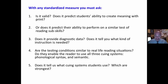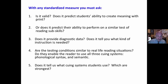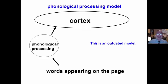Are the testing conditions similar to real-life reading situations, or are they artificial? Do they enable the reader to use all three cueing systems, or simply one? And does it tell us what cueing systems students actually use, and what are their strengths and weaknesses?